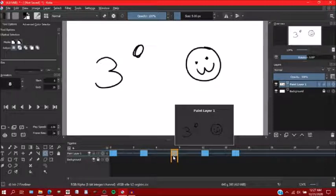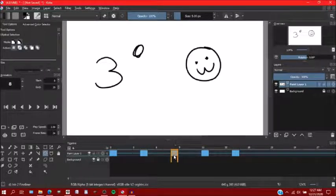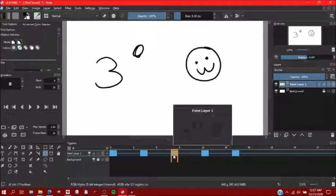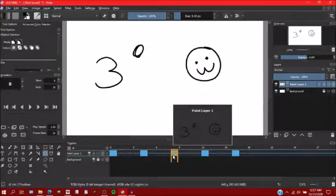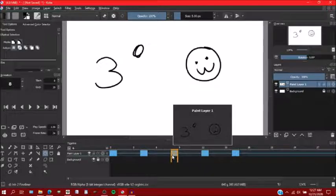But the way that Krita does it is that it creates a new layer so you can work with that layer in case you probably wanted to change something instead of just having it go straight onto the layer.